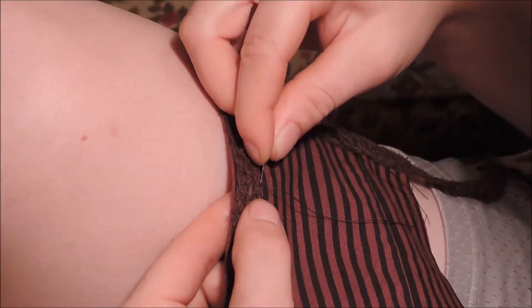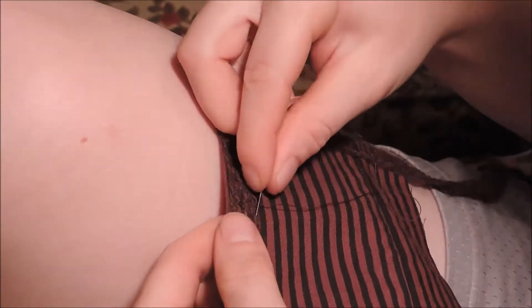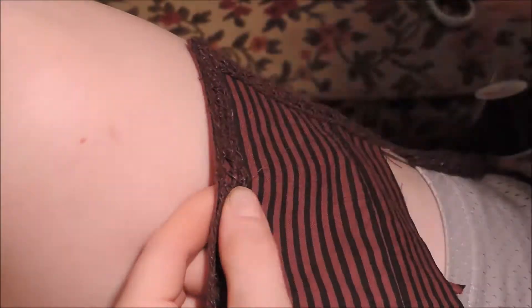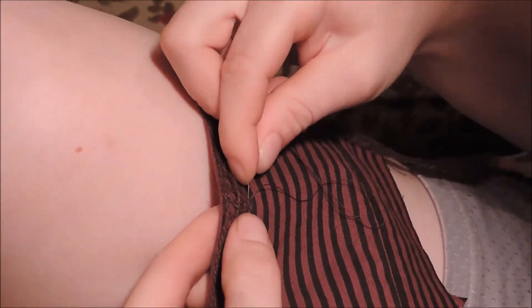Before attaching the collar to the shirt, I first needed to add one last piece of brown trim along the edge of the entire collar.